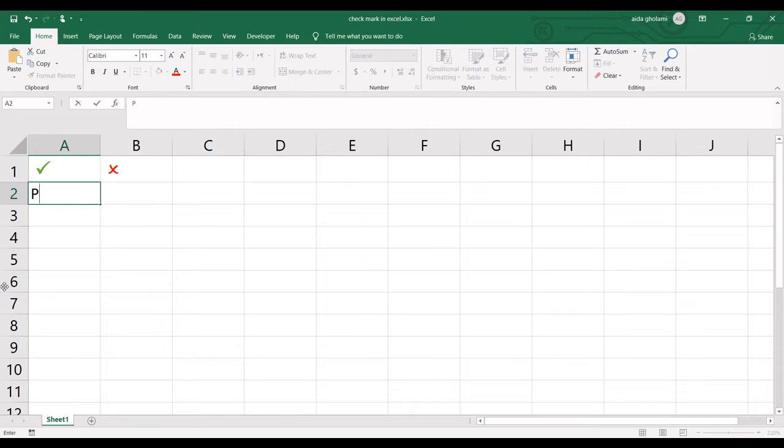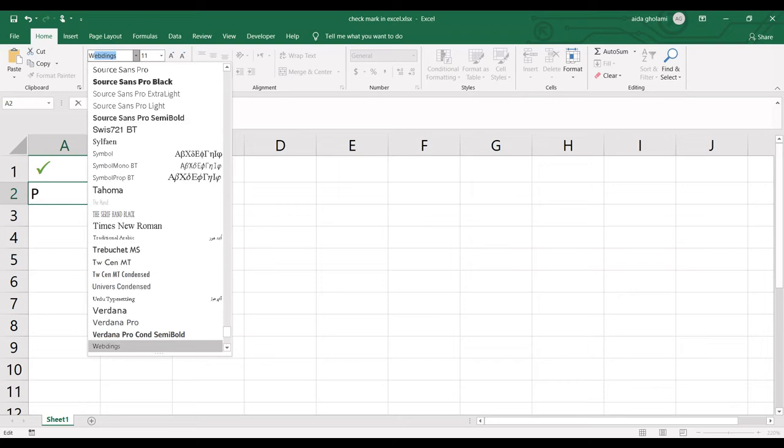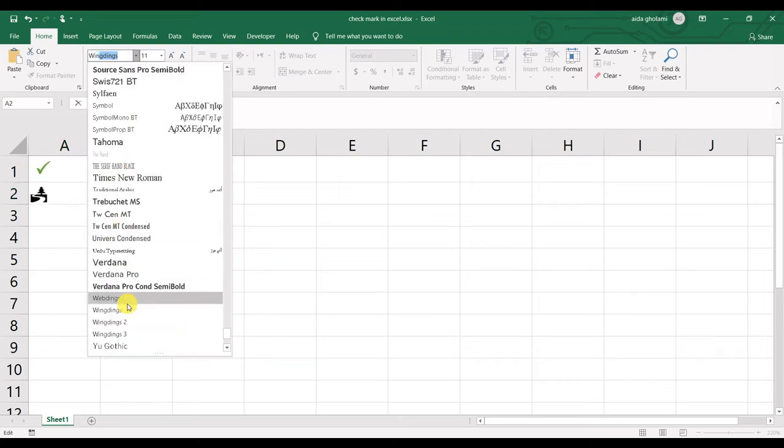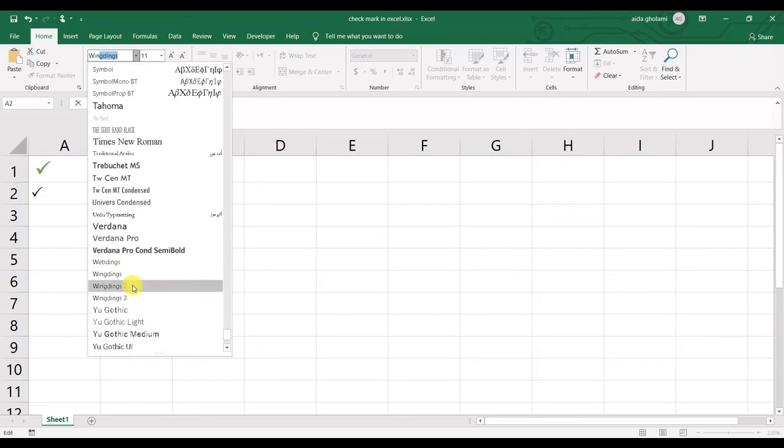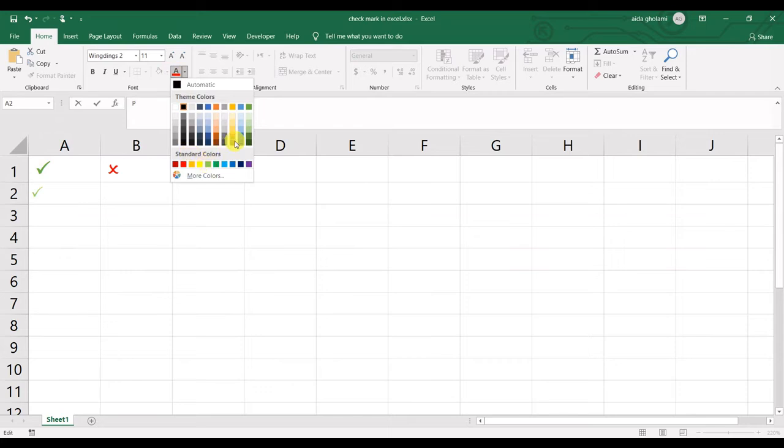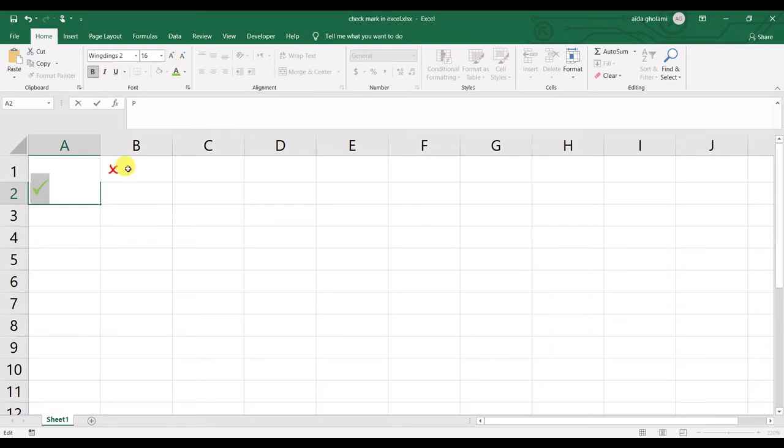Select the letter you have typed, then go to Font in the Home tab. Select Wingdings 2. You can see your check mark is created here. For color, you can go for green, blue, or whatever you want. I'll go for green so it becomes a standard green check mark, and make it bold.